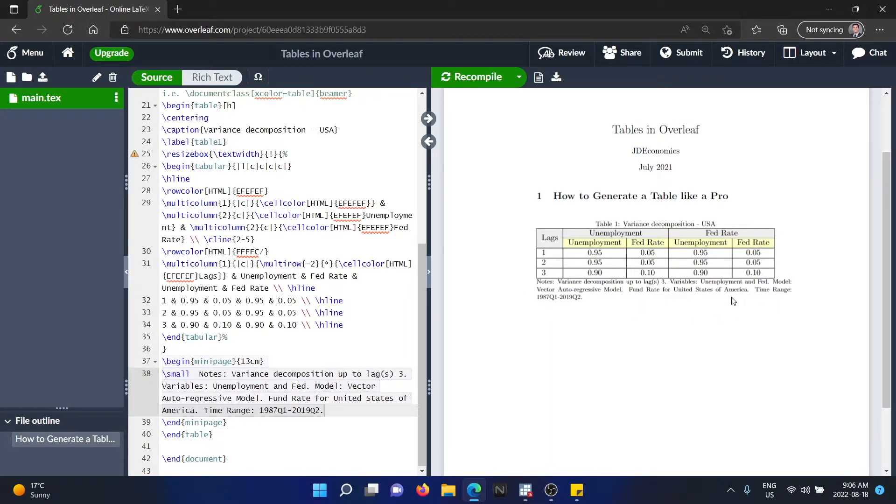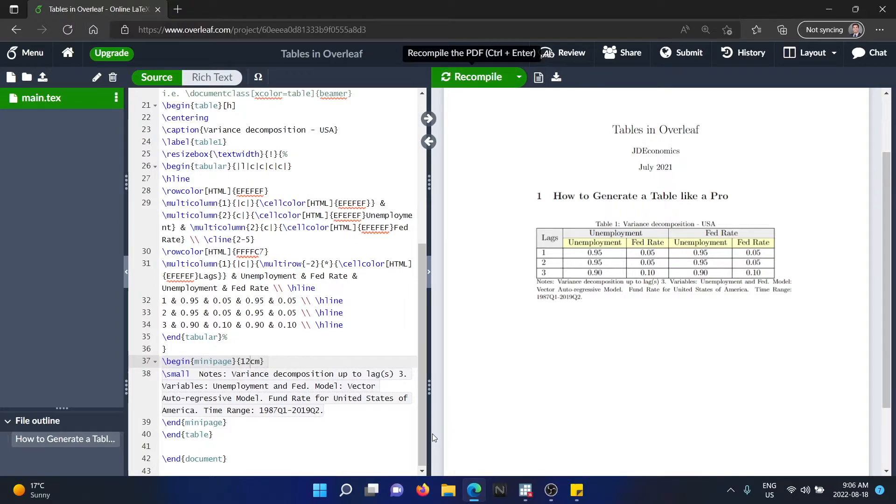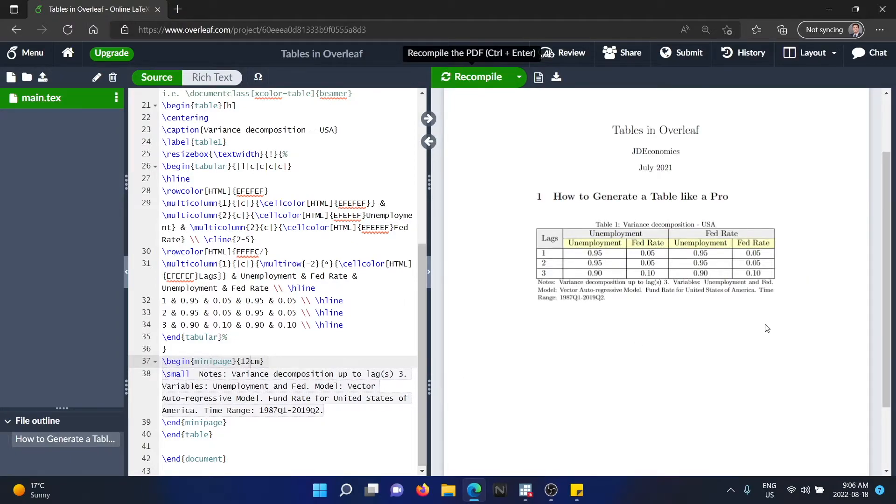Now, like I mentioned here, you have to try different lengths. In this case, 13 was a bit too long. So let's go with 12 centimeters. And now you can see that 12 centimeters is looking better.